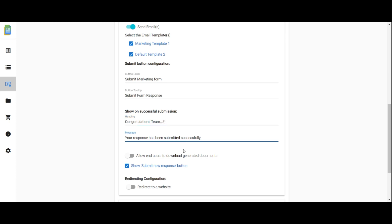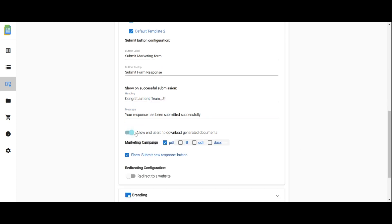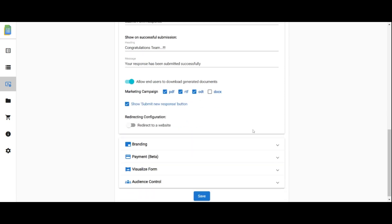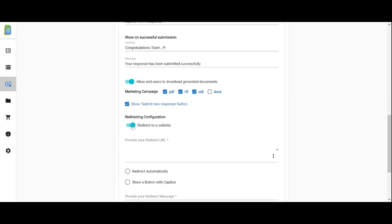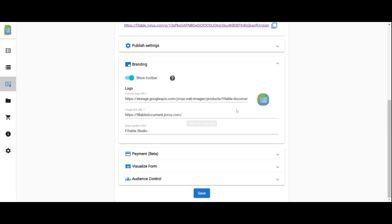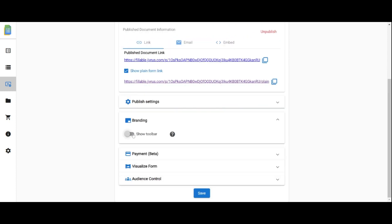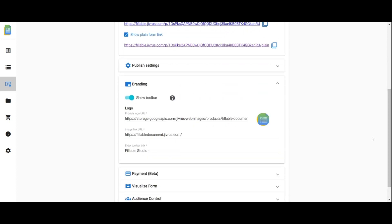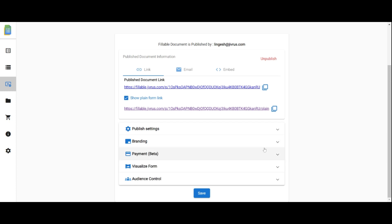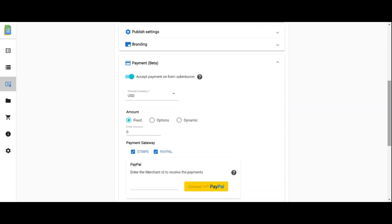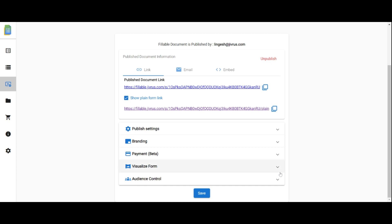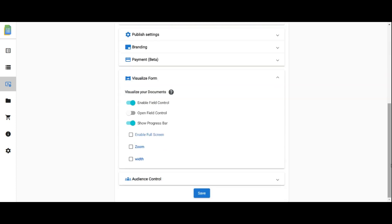You can download the generated document formats. Select Submit New Response to show Submit New Response. Specify a website URL for redirection. In the branding option, you can customize the toolbar for your publish form. In the payment section, accept payment on the form submission. Customize the form further with the visualize option.